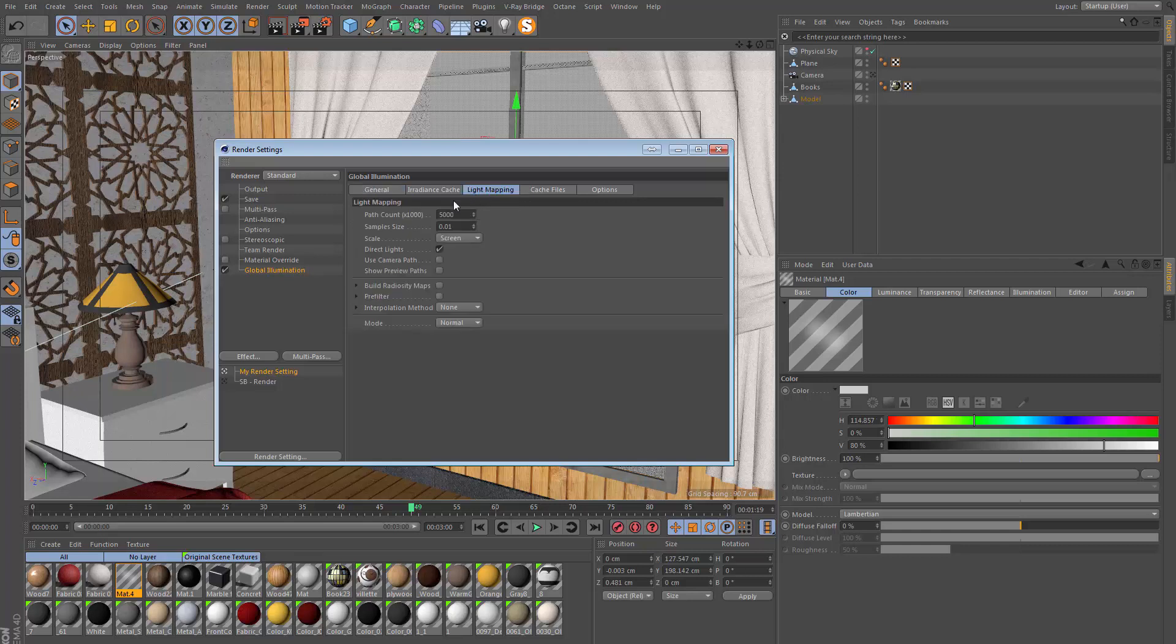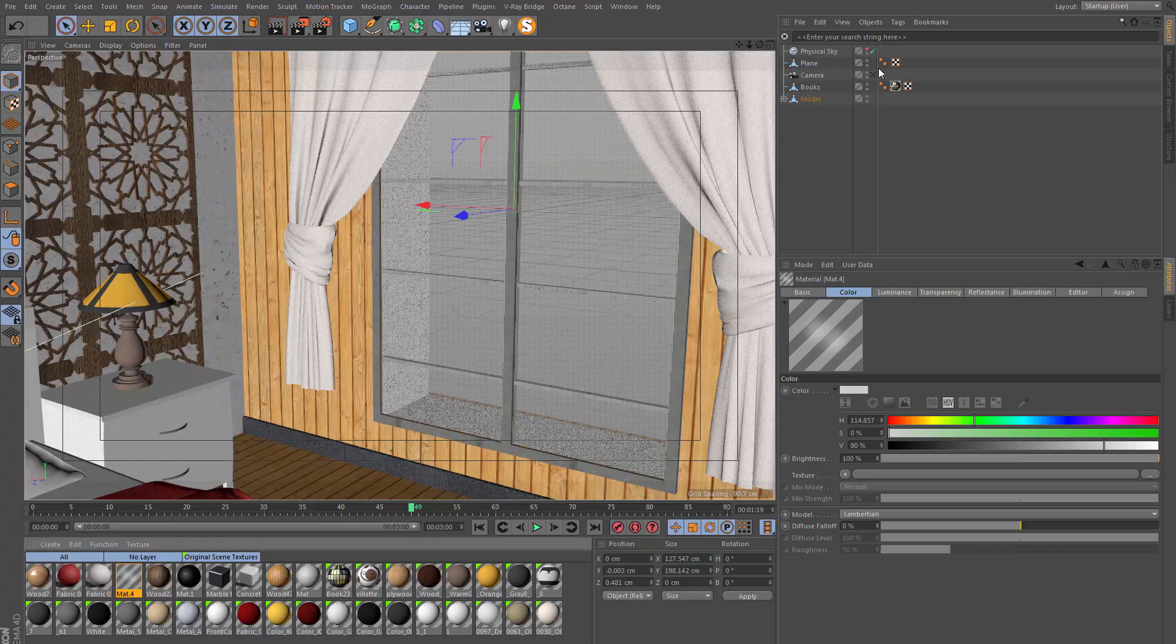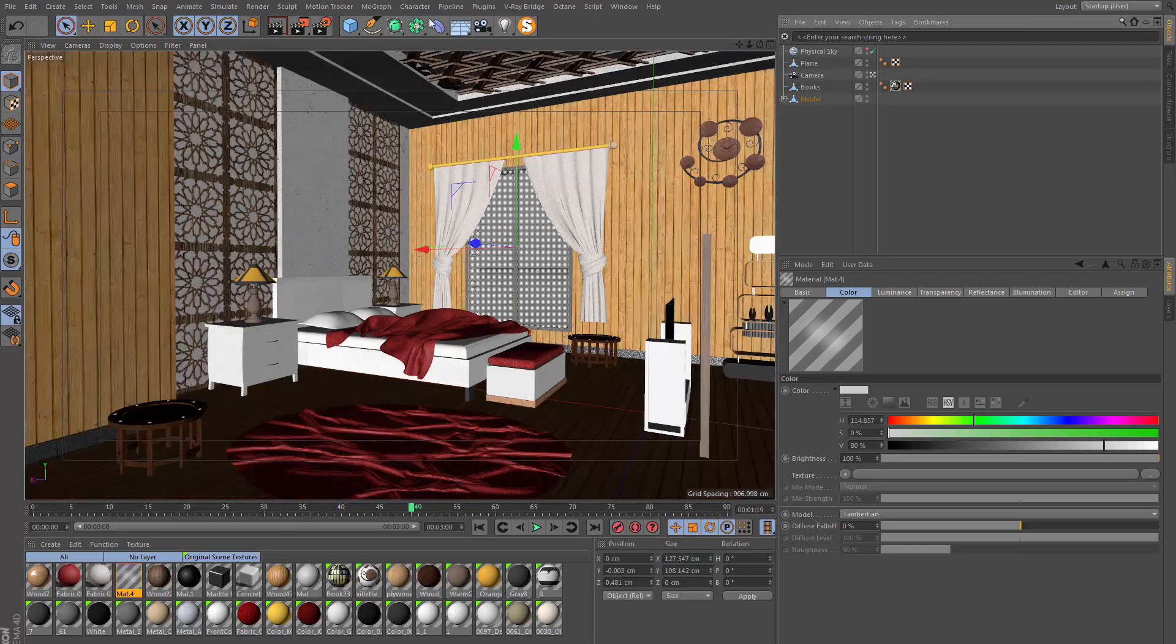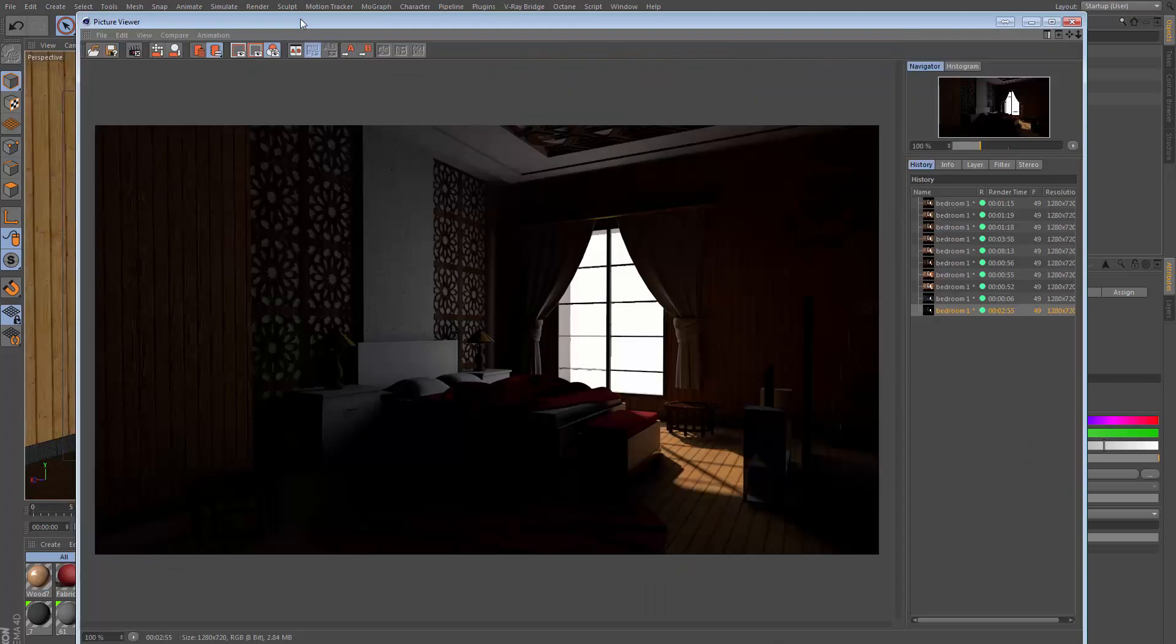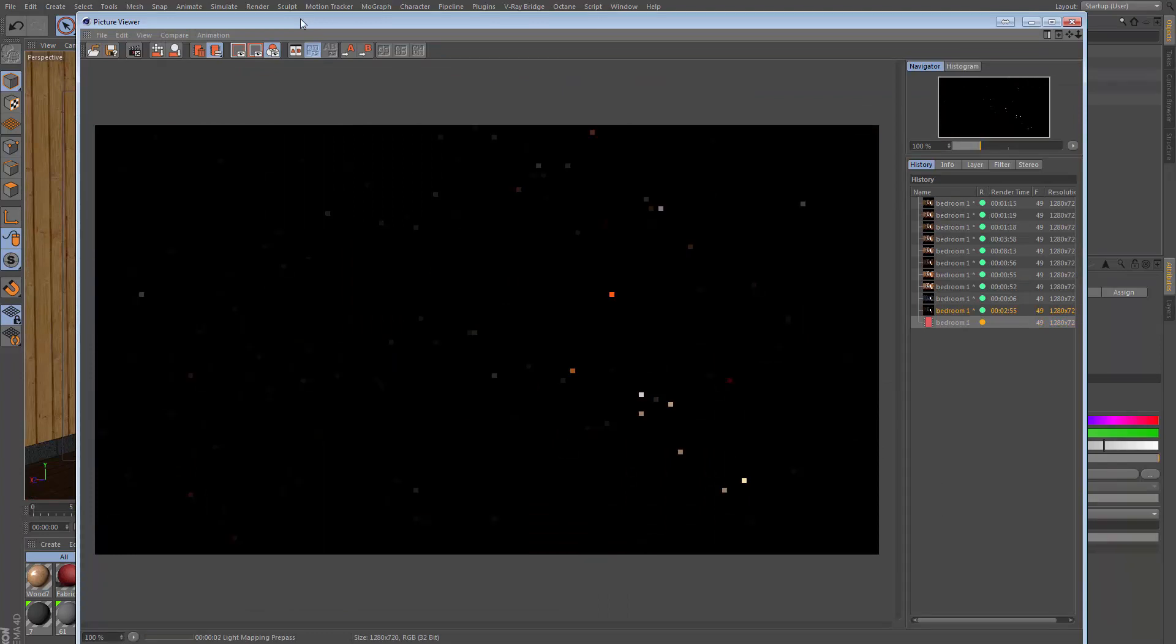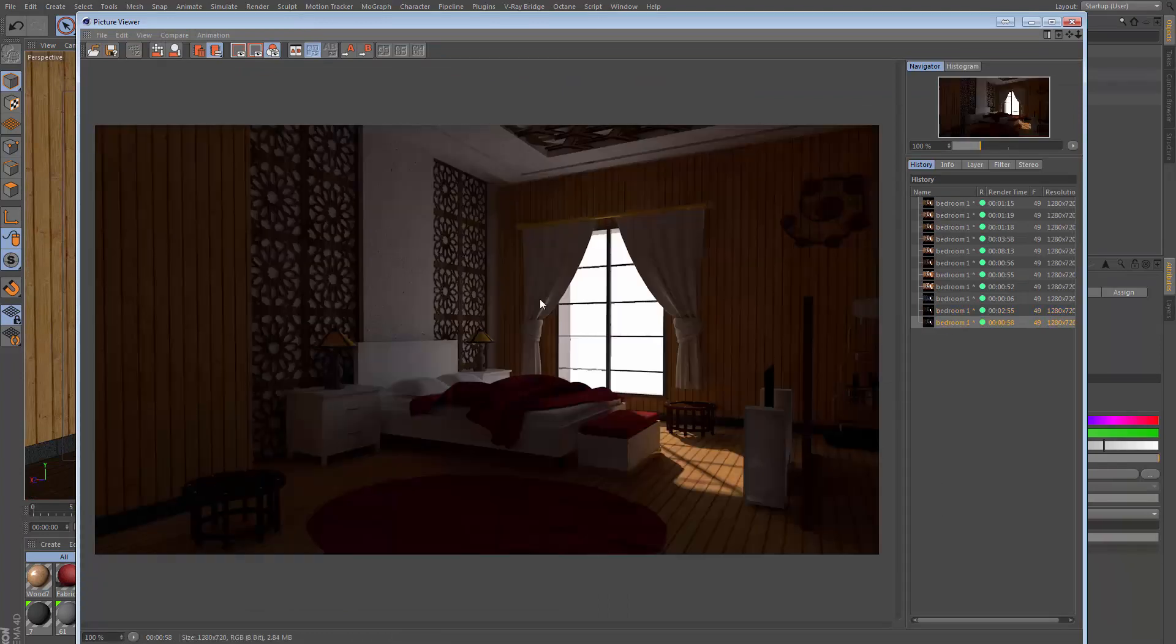In the light mapping settings, maybe I could lower the path count to about 3000 or so just for preview purposes. Then when we do the final render we could put that back up again. I'm going to tick radiosity maps just to speed up the calculation as well. We can jump back into our camera and let's do another render and see where we are now.